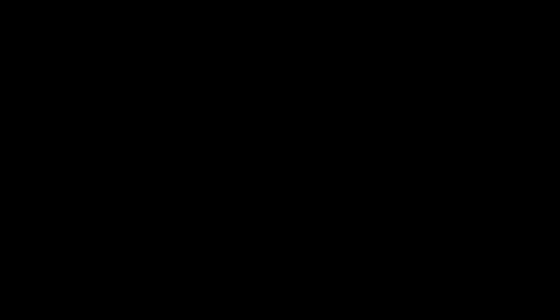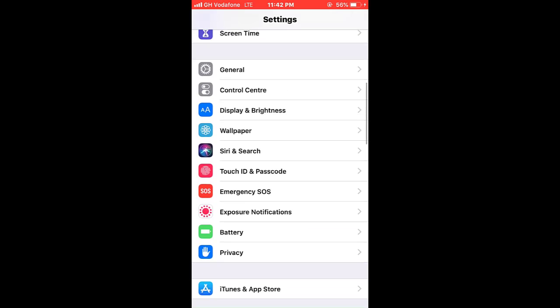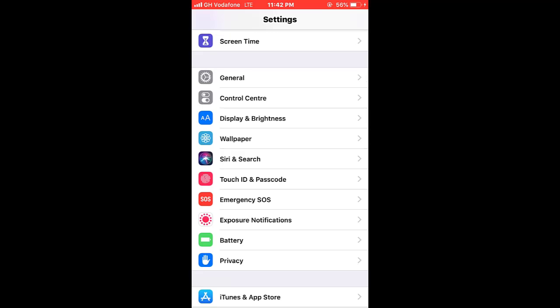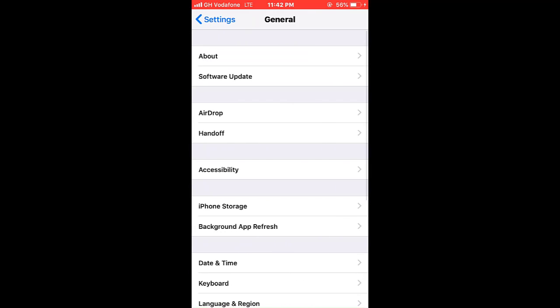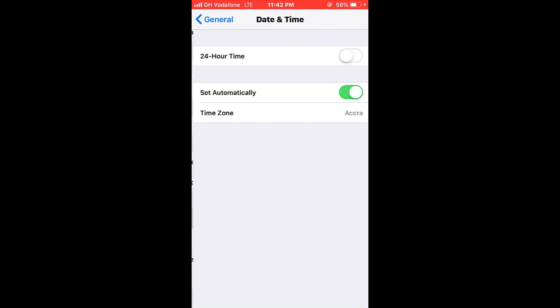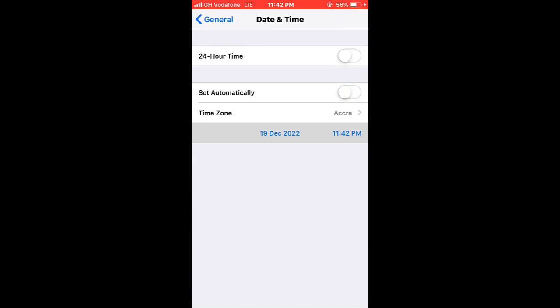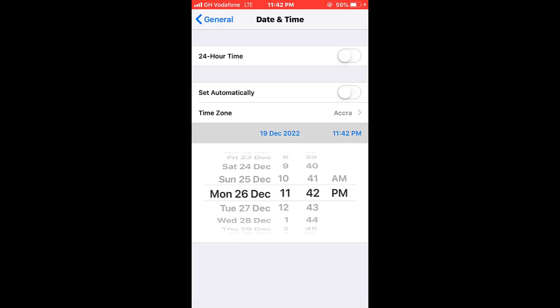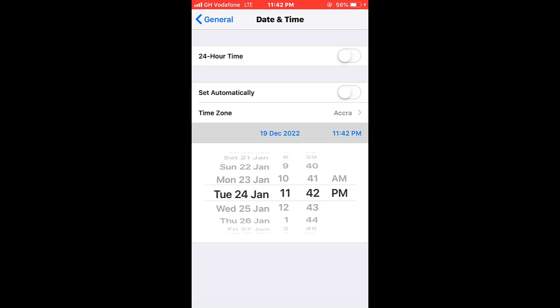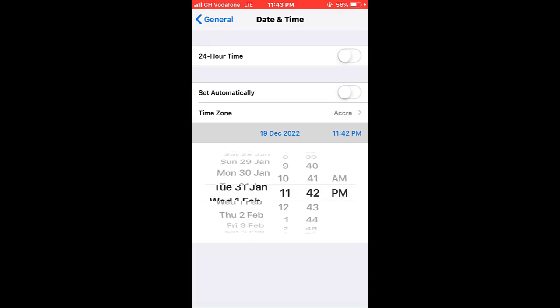Now go into your Settings, then go to General. Go to Date and Time and turn off 'Set Automatically'. A dropdown will display below showing a time zone.